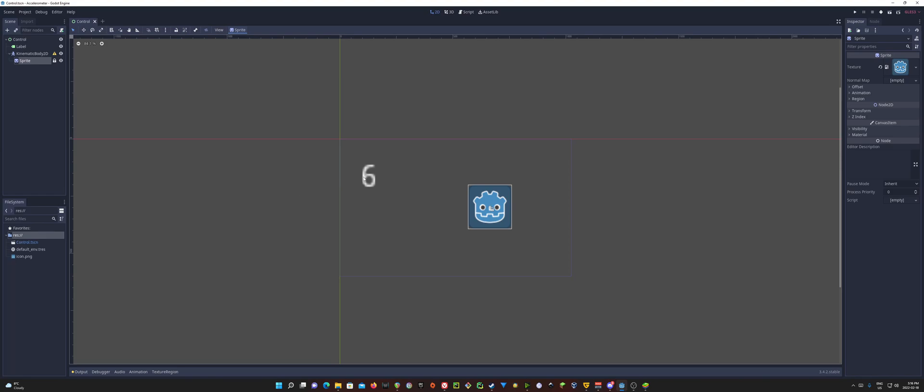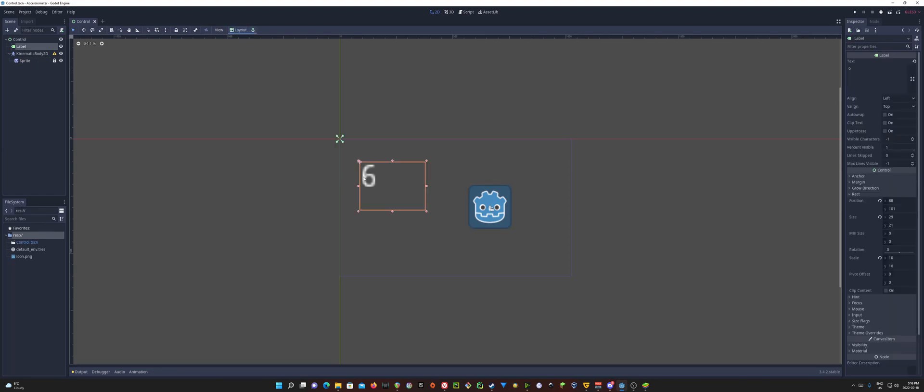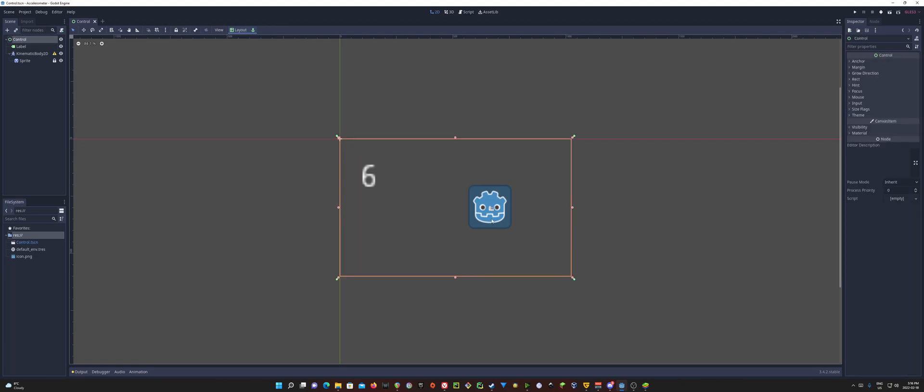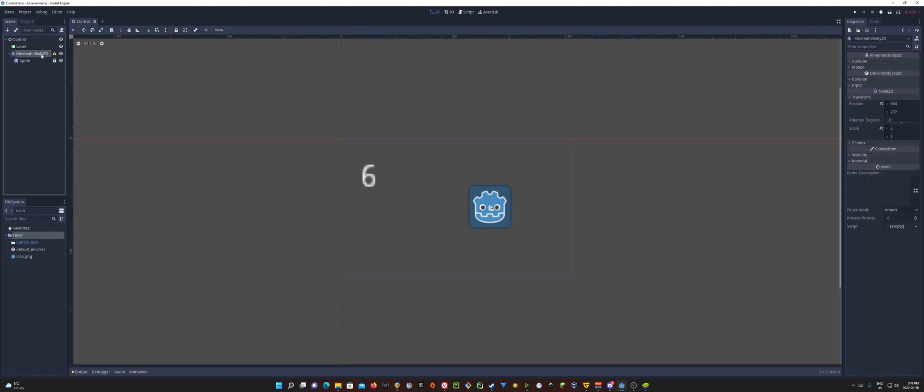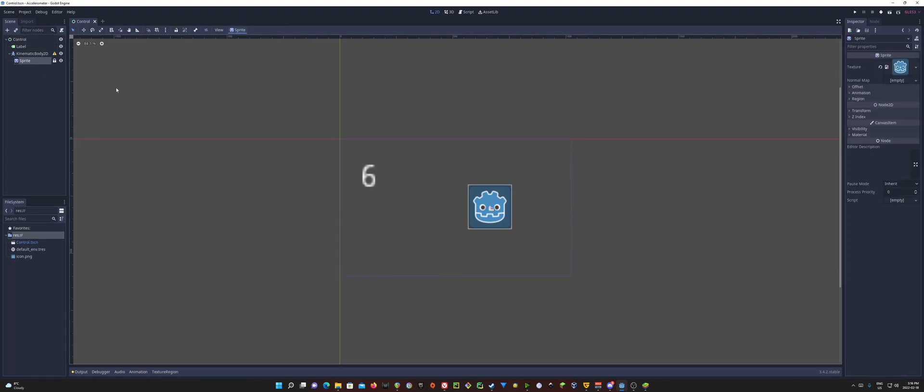In here what we're going to do is we're going to use this label and we're going to have this display the changing number of what's going on with our accelerometer. And our goal here is, like you saw in the intro, we're going to make our little sprite here rotate with our accelerometer. So as we rotate our phone to the left, it's going to start spinning or rotating to the left counterclockwise. And if we turn our phone to the right, or tilt it to the right rather, it's going to spin to the right clockwise.